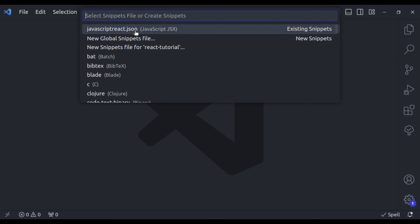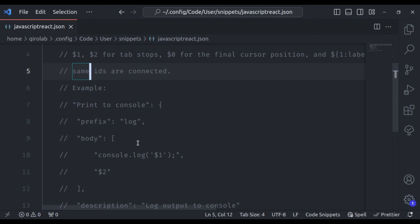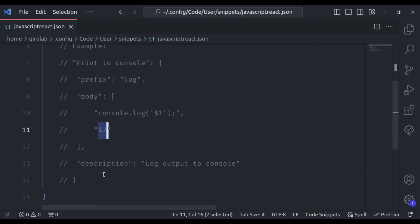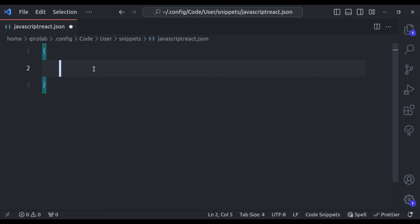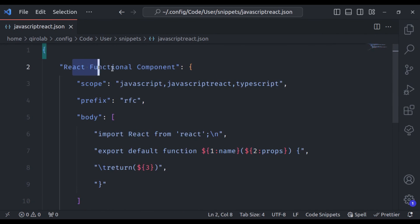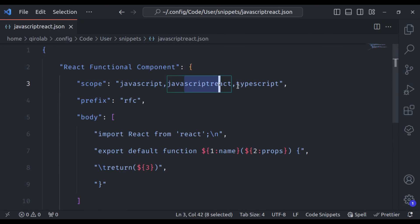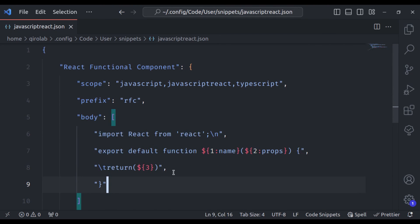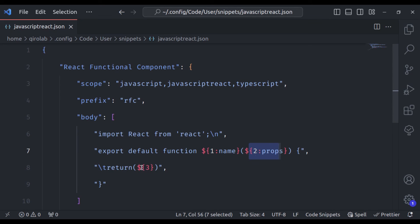Now we need to select the programming language for our snippet. I want one for React, so search for 'JavaScript React.json' and open it. Here it has given an example of how to add a snippet. The $1 and $2 are tab stops — when the snippet is created, the cursor will be at $1, and on pressing Tab it will navigate to $2. Let's create our own snippet. This snippet is to create a React function component. The scope will run in JavaScript, React, and TypeScript files, and the prefix is 'RFC' — so when I type RFC, it will insert this snippet.